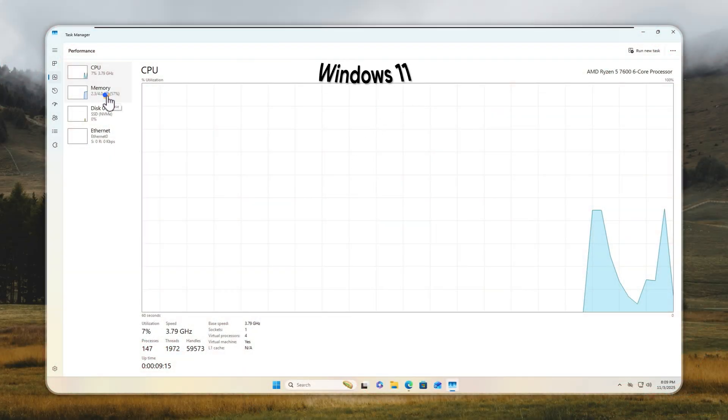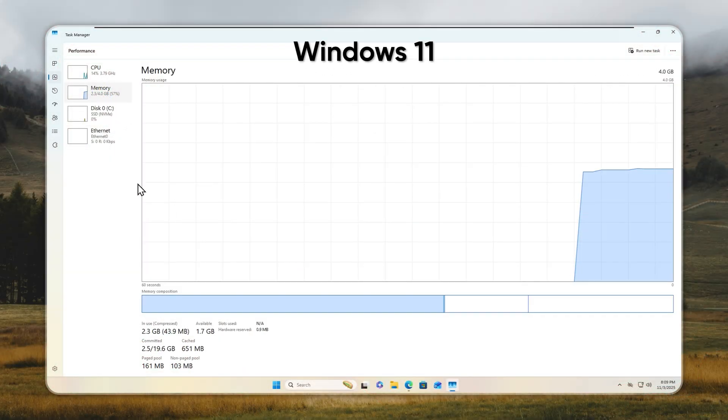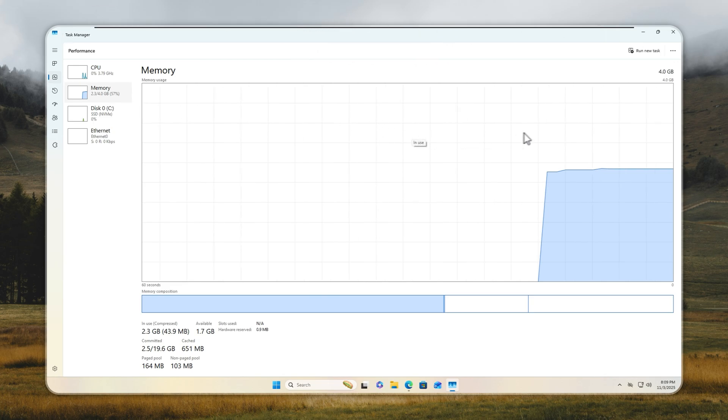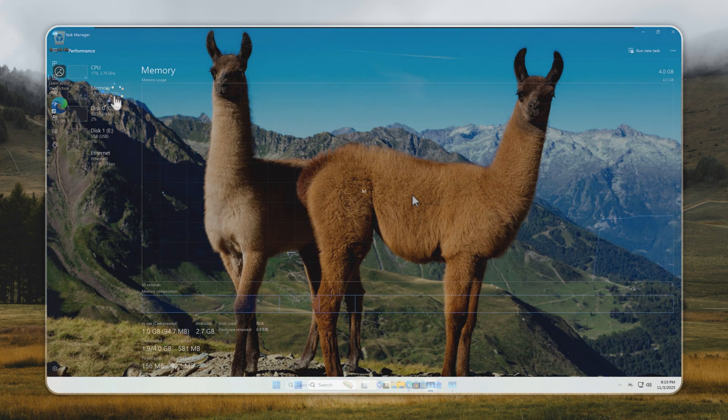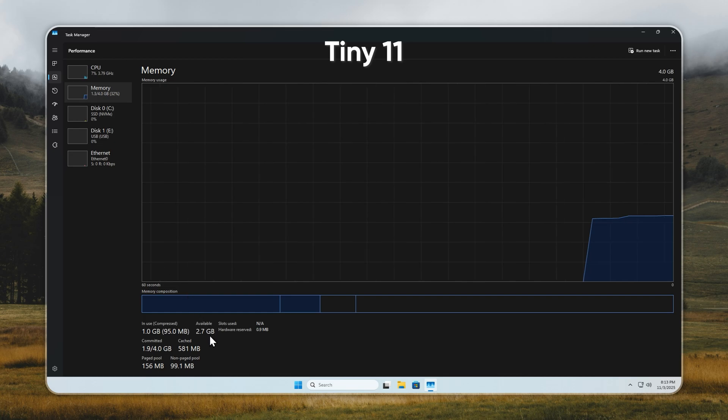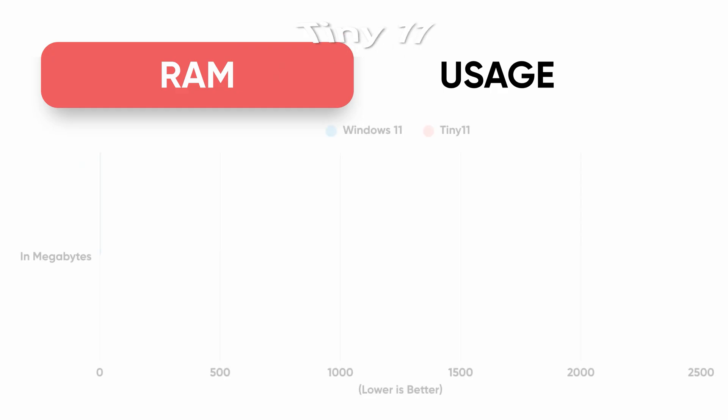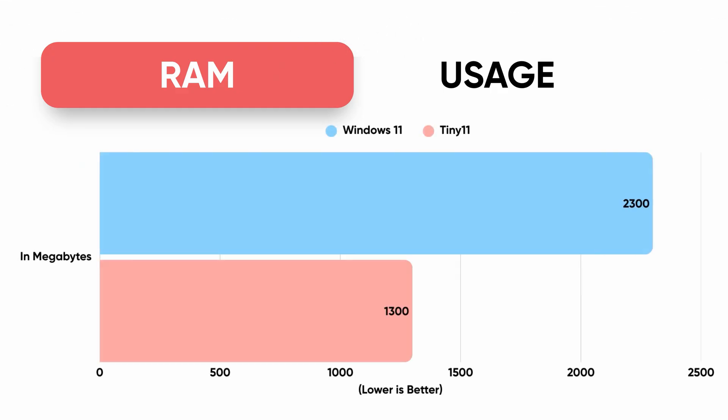Let's talk RAM usage. Windows 11 at idle, doing absolutely nothing, eats up 2.3 gigabytes of RAM. Tiny11? Just 1.3 gigabytes. That's almost half, leaving more memory for the apps you actually use. And if you wanted to push it even lower, you can use Velotic to optimize your system further.